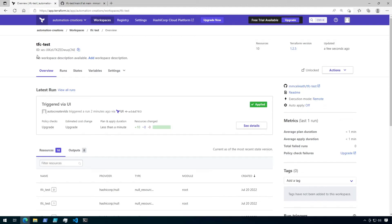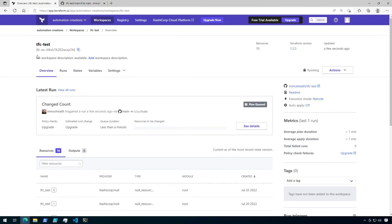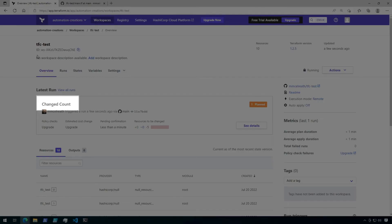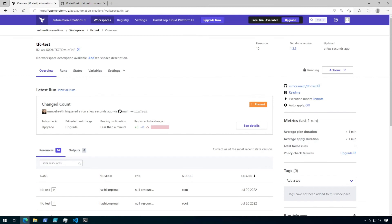If I quickly go back to Terraform Cloud, we should see a new run getting queued up. Notice that the title of my run is the same as my commit message. That's the beauty of setting up a version control workspace in Terraform Cloud. When changes are made to a Terraform configuration and committed to the repository, Terraform Cloud can automatically kick off a plan, so someone just needs to come in to confirm the changes.